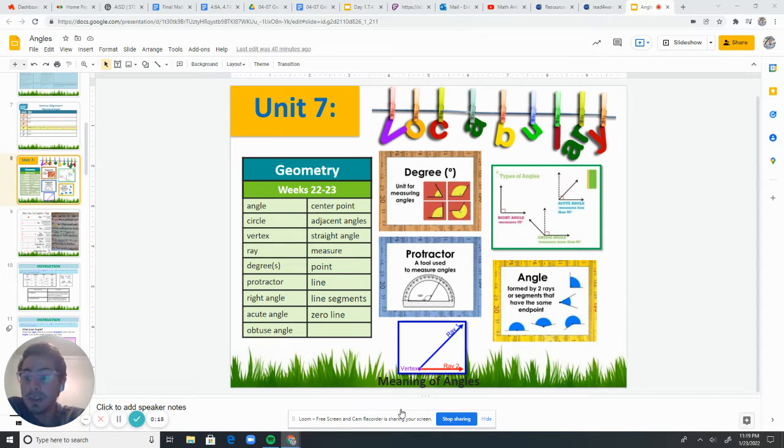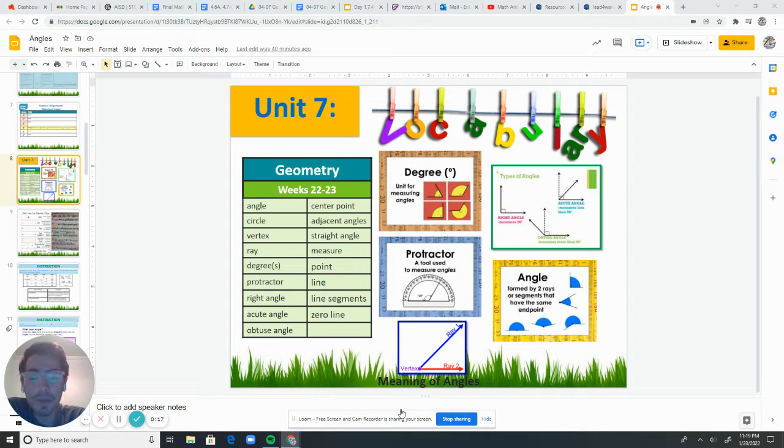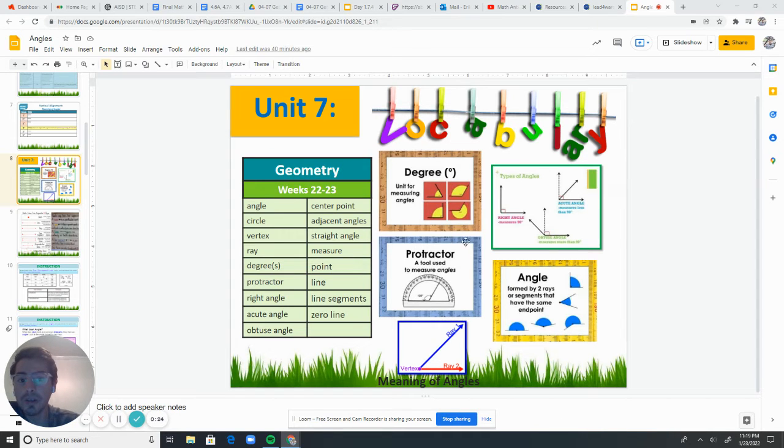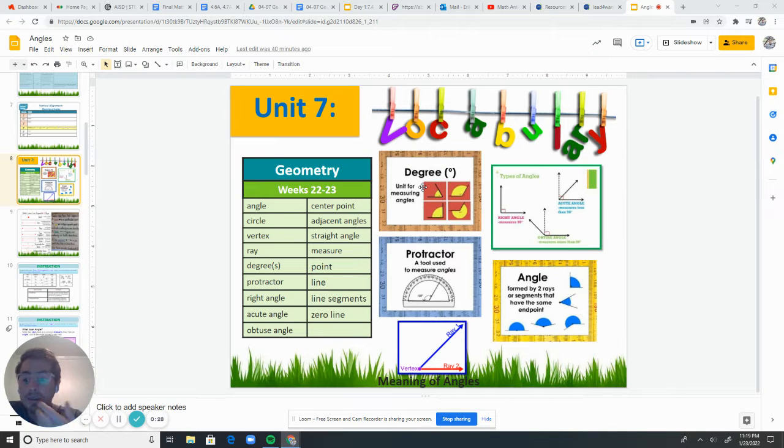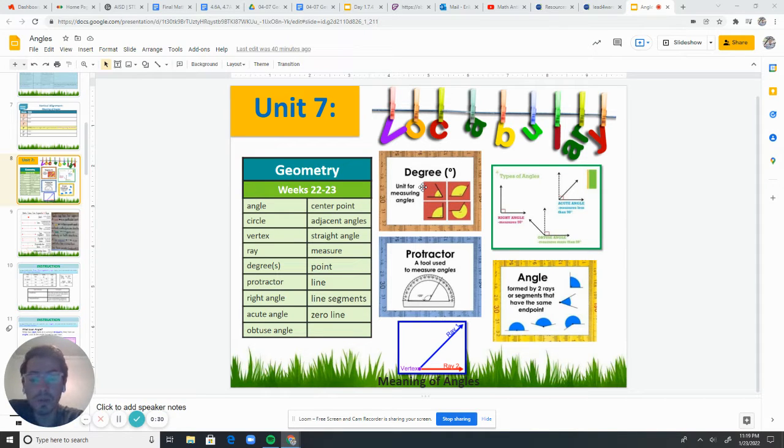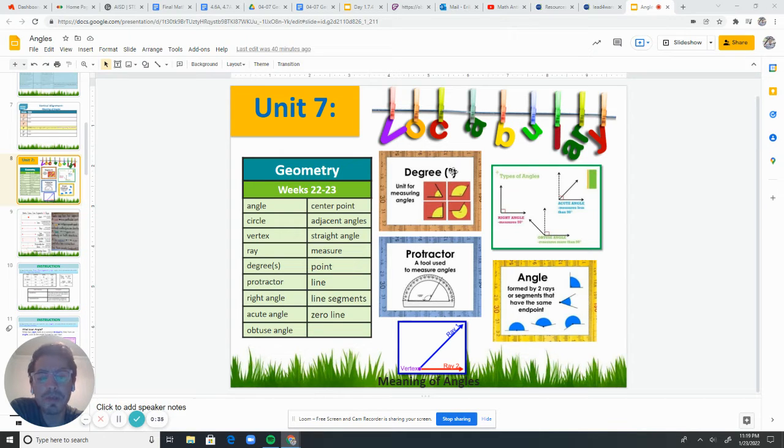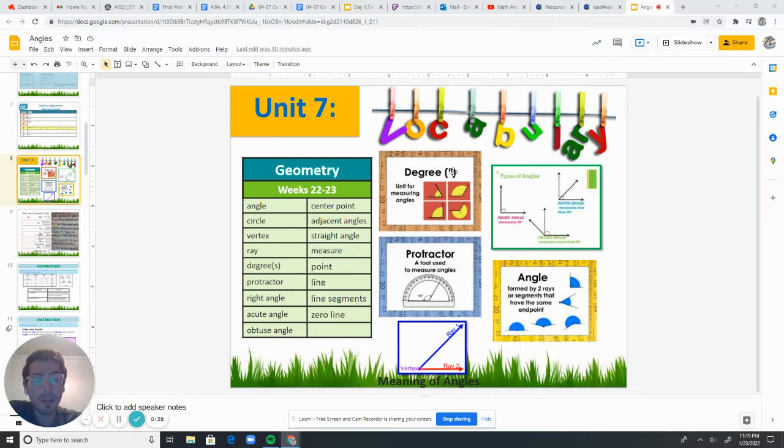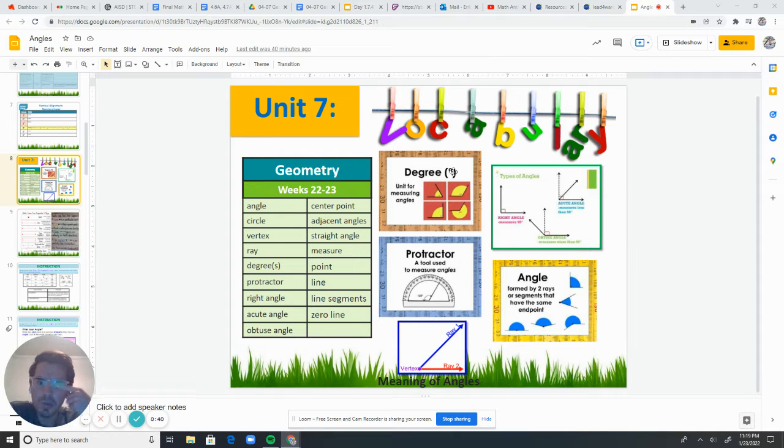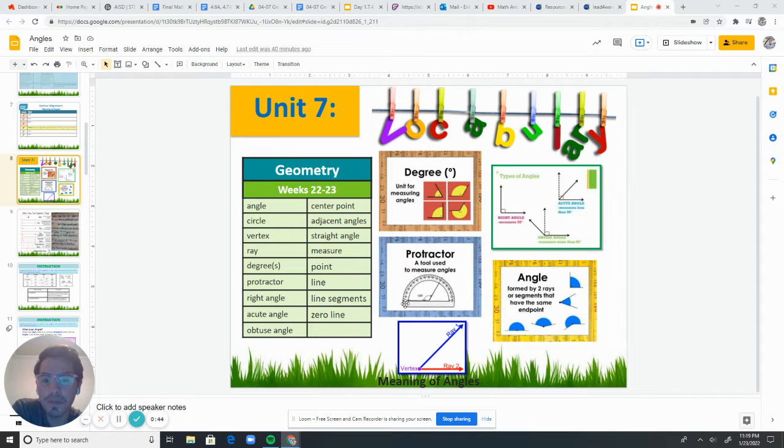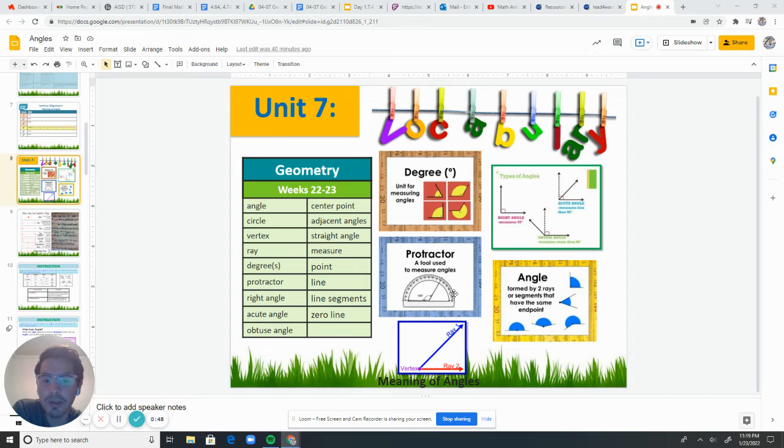And here you can see some of our vocabulary for this unit. Something very important is degree, the word degree. That is a unit for measuring angles. And I've mentioned this before when we do the warm-up. And the symbol to represent degrees is this little circle. A protractor is this tool used to measure the angles. And again, you've seen this in the warm-ups. It looks just like this and it goes from 0 to 180.